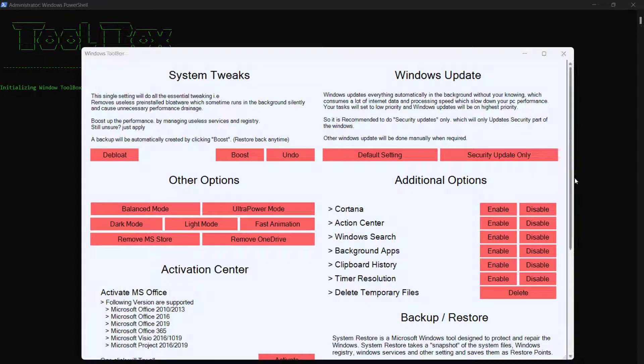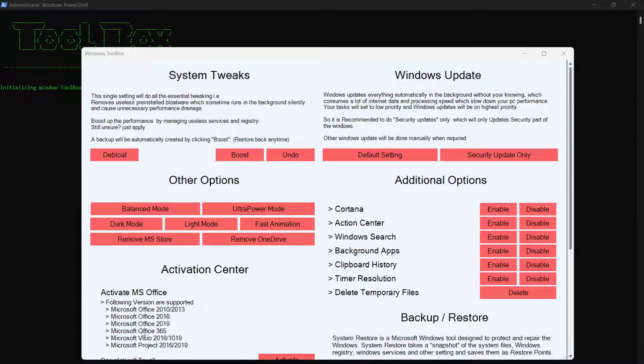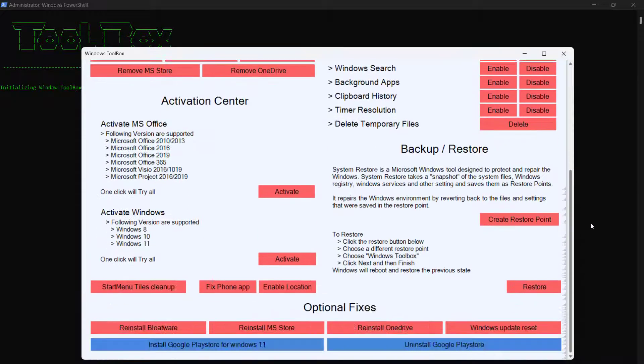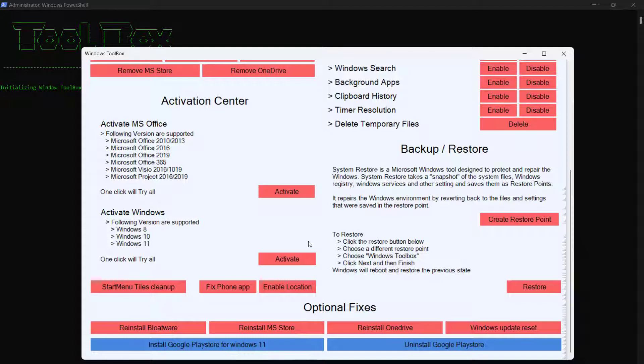You can even activate Microsoft Office 2016, 2010, 2013, or even Microsoft Windows 11. You can also install Google Play Store with it. But we are just looking at how you can activate Windows 11, 10, or 8.